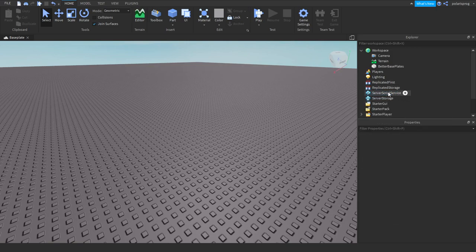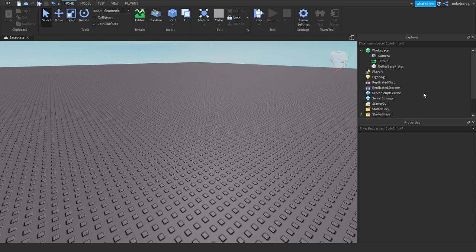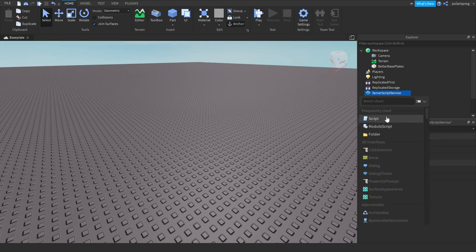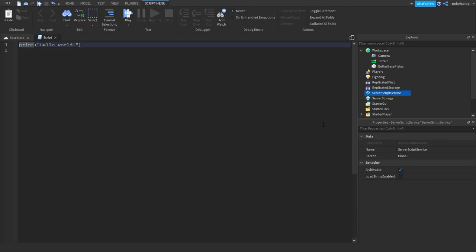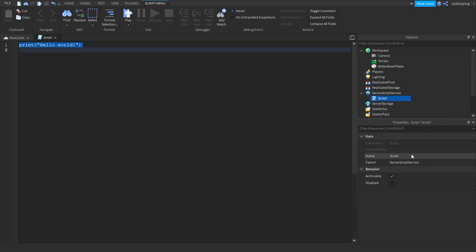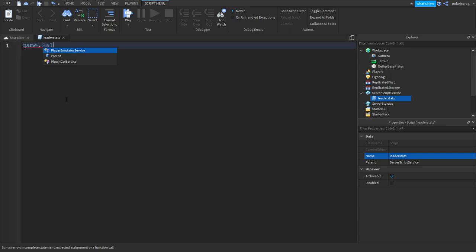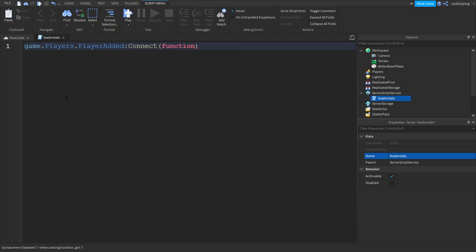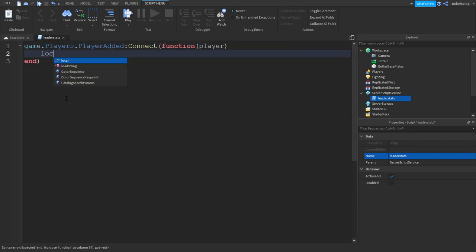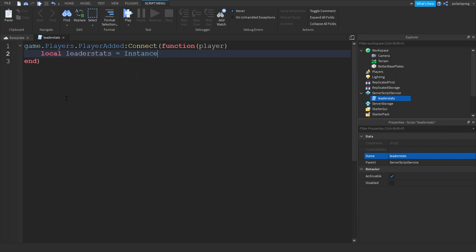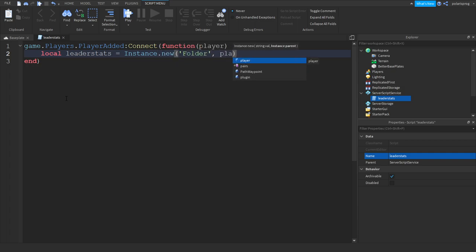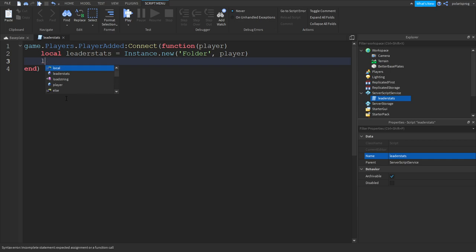Okay, so firstly let's make some leader stats real quick. Press the plus icon on server script service, add a script and rename the script to leader stats. In here we're gonna create a player added event, so game.players.playeradded connect function player. We're gonna do local leaderstats is equal to instance.new folder comma player.